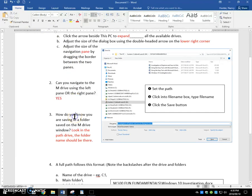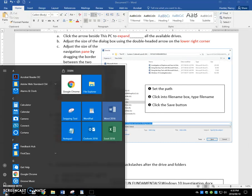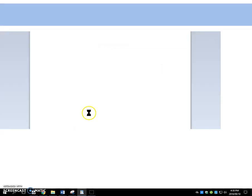How do you know you are saving in a folder saved on the M drive? I'm actually going to switch for a minute here to WordPad.